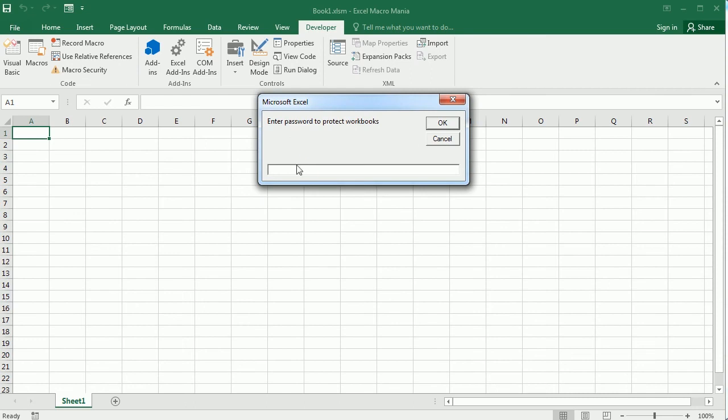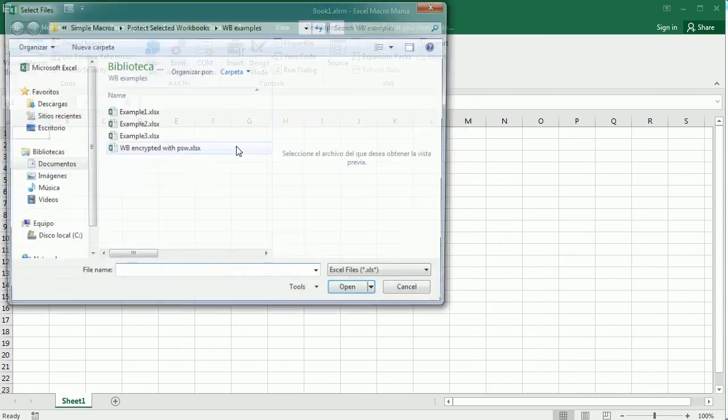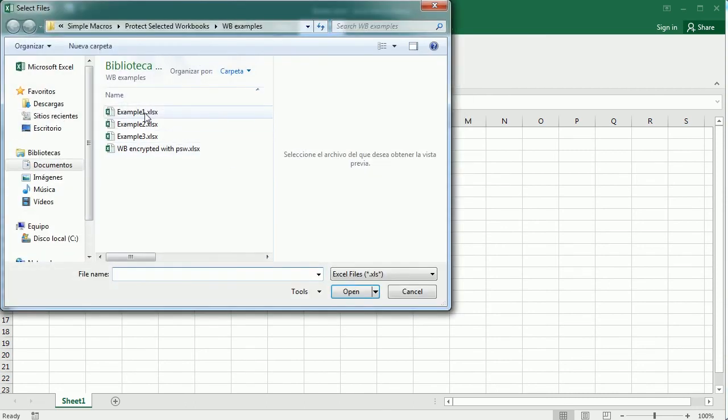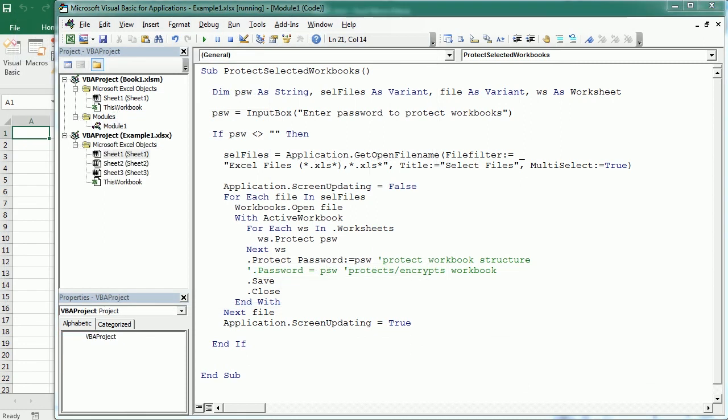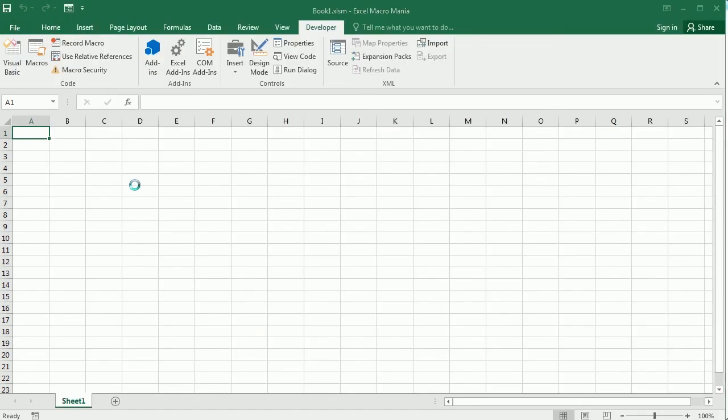We get the box to input the password, and then we have the dialog to select the files. I'm going to select example one, two, and three and click open.